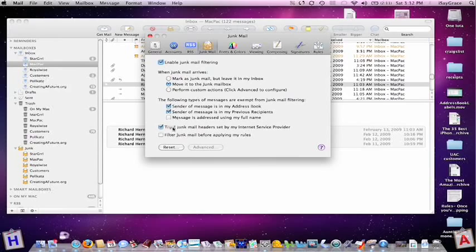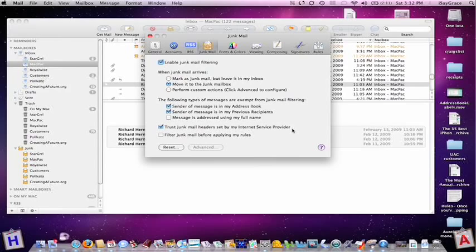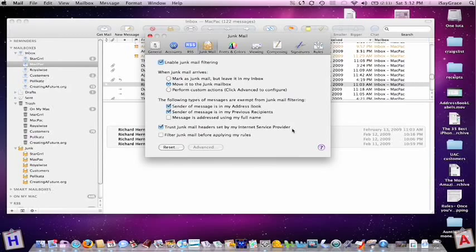You should also trust the junk mail headers sent by your internet service provider, because companies like Comcast do have junk mail set on, and when it reaches your email program it will be recognized.